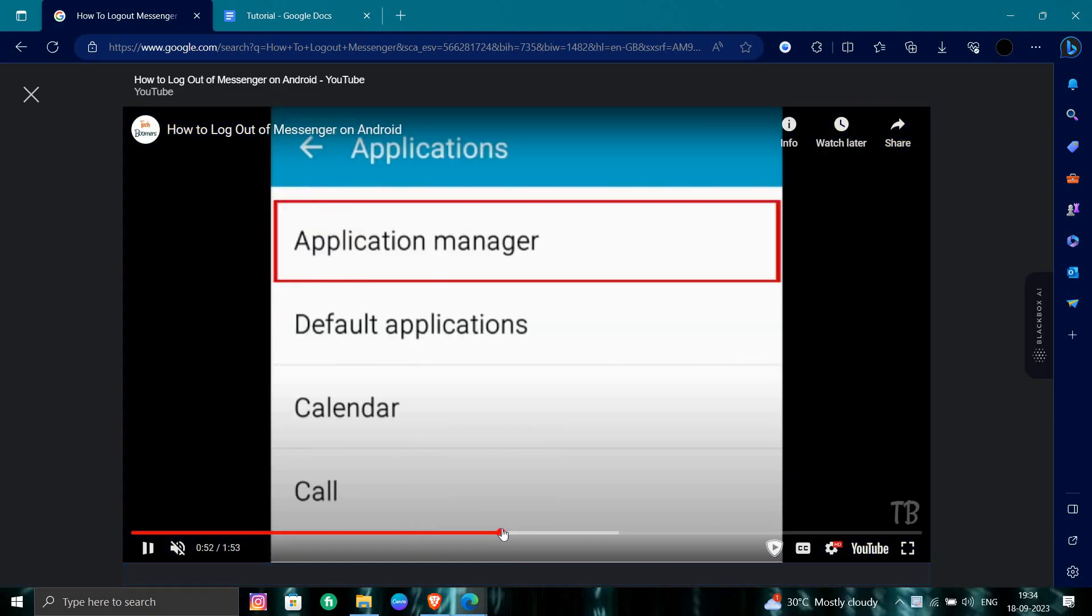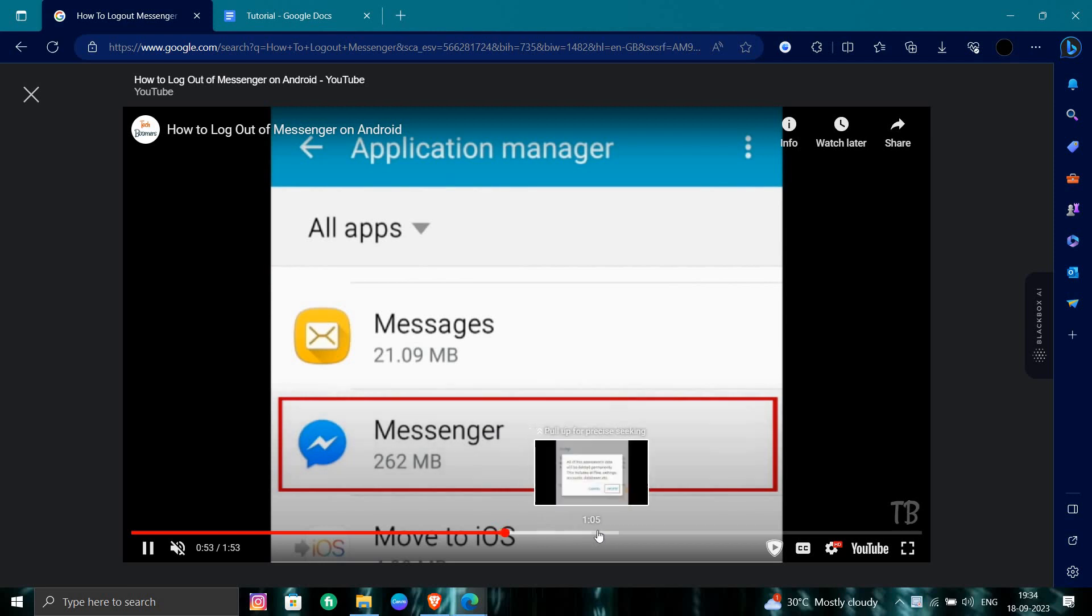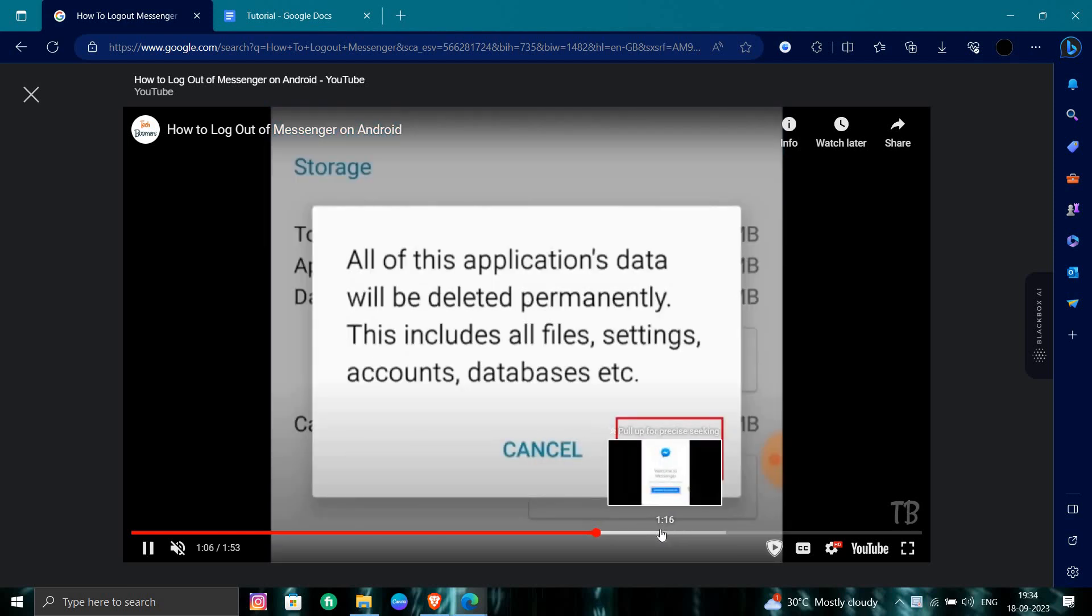Go to your settings, application manager, messenger and you have to delete all the storage data.